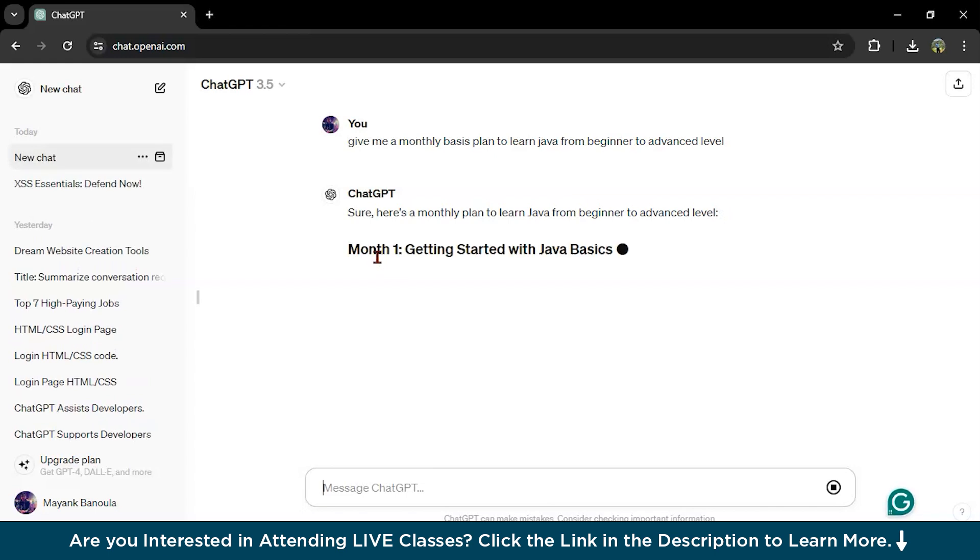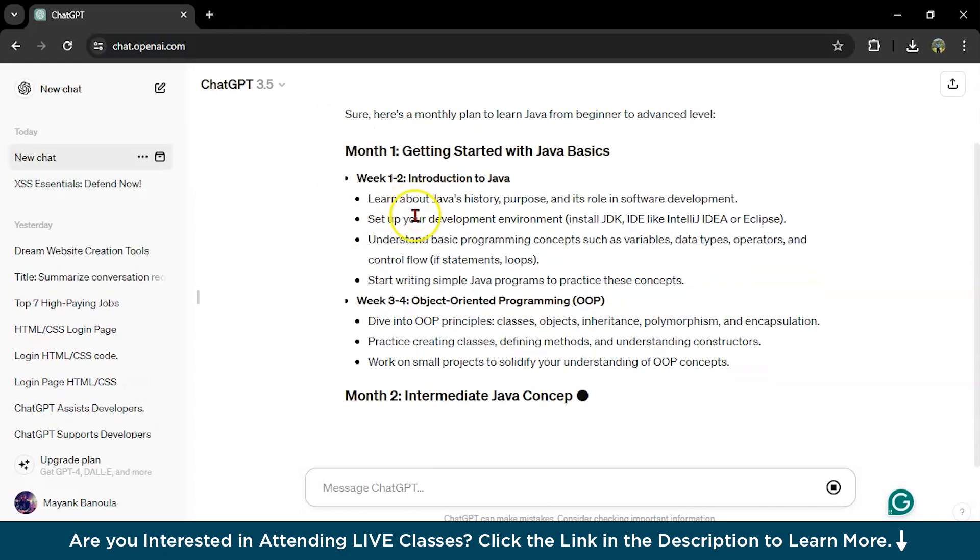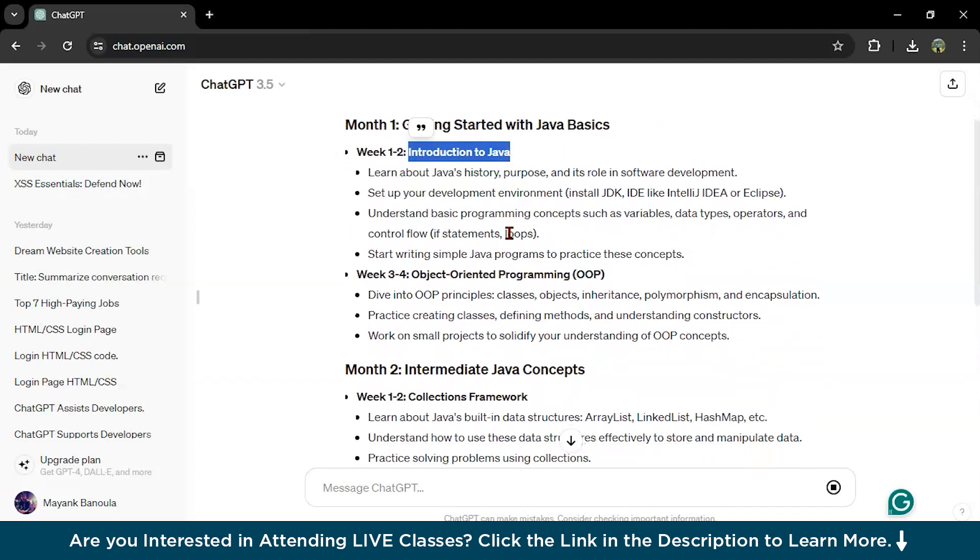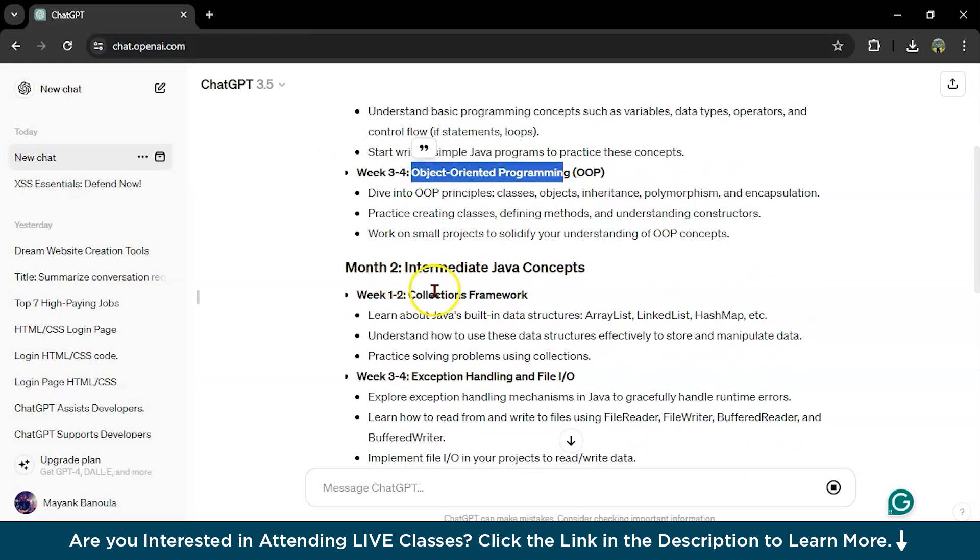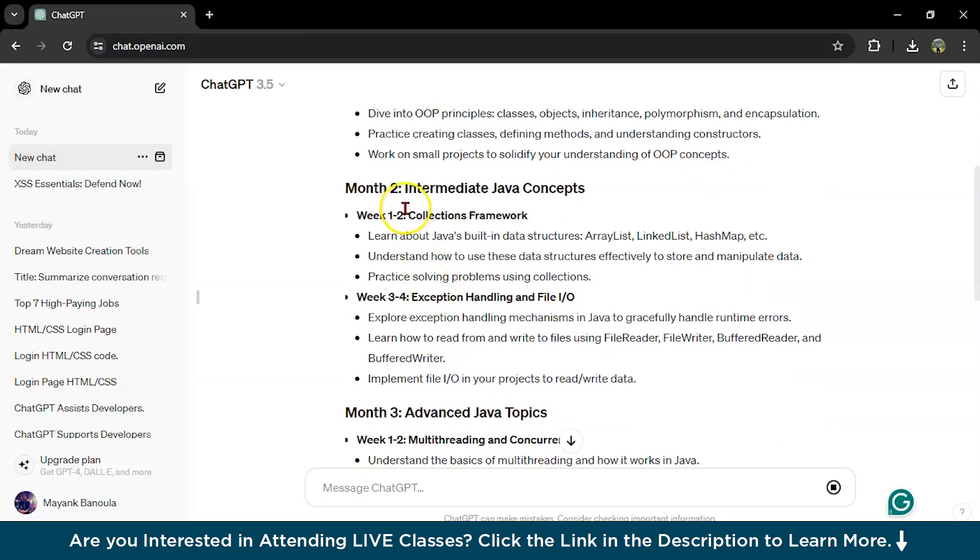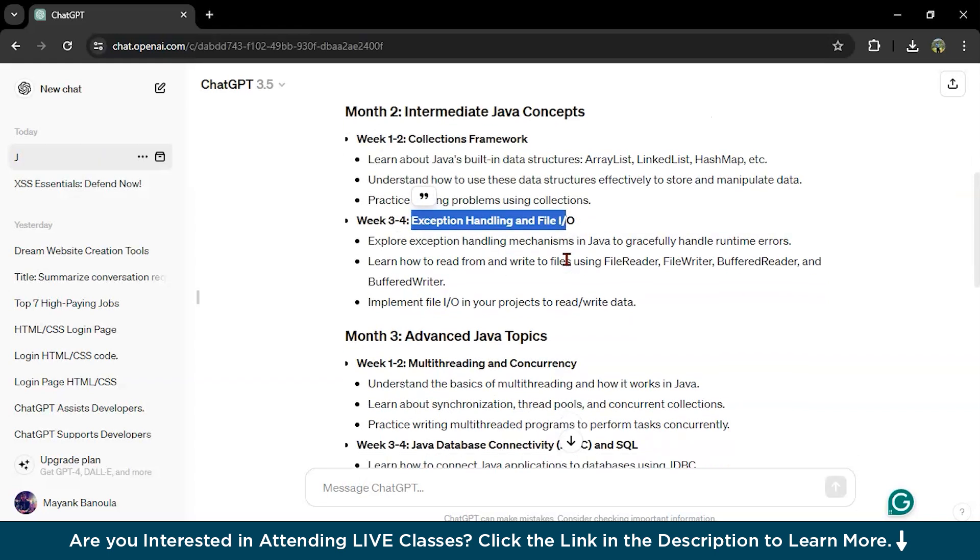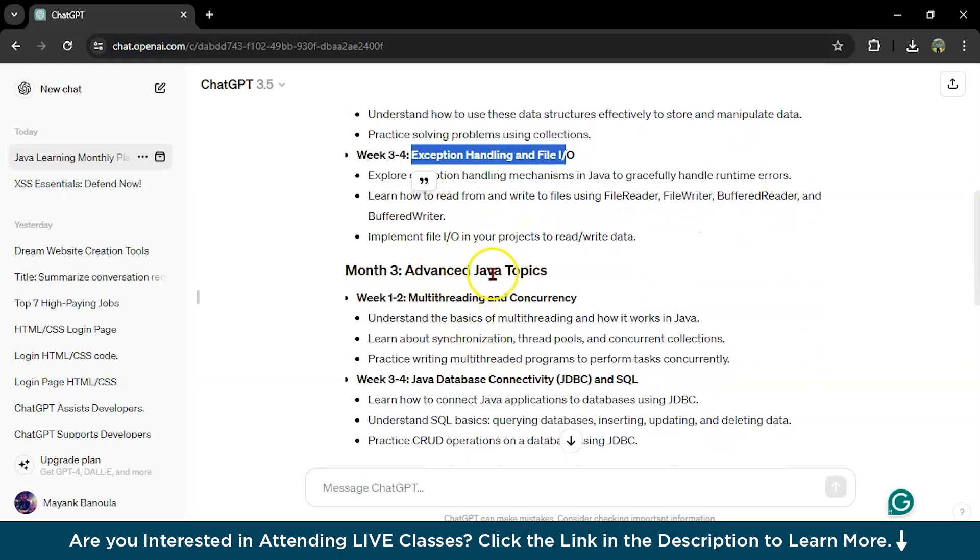It will give something like, on month one, first getting started with Java basics. In this, you can learn introduction to Java and then OOP concepts. Then in month two, you will learn collection frameworks, then exception handling and file input output.